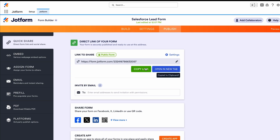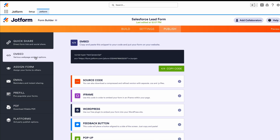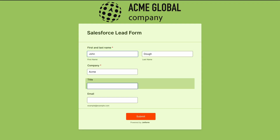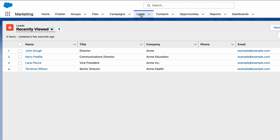Once you're done, share your form with a link or embed it in your website. Then watch as submission data is populated in Salesforce automatically.